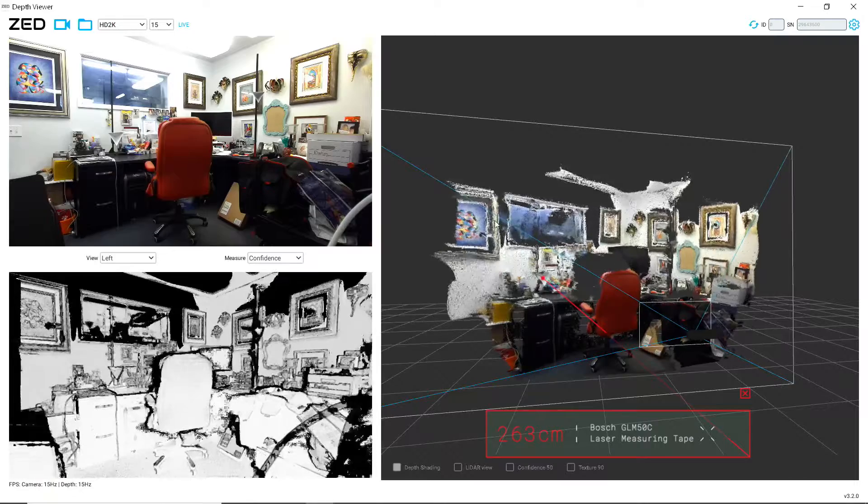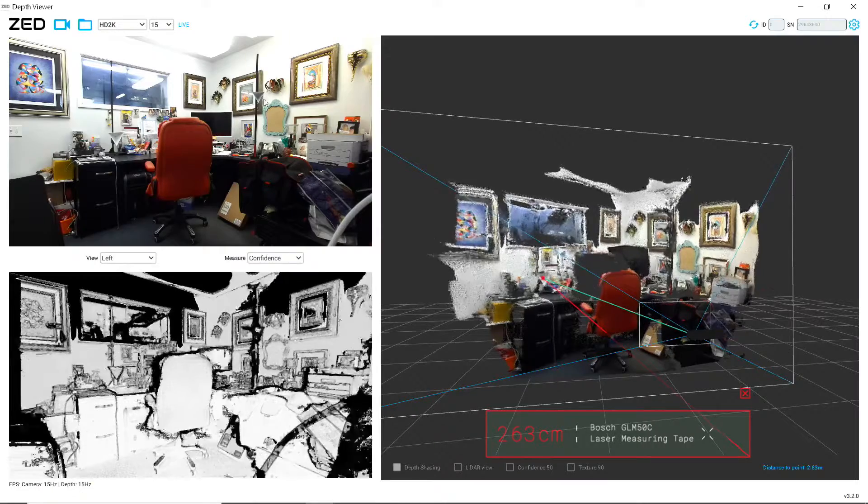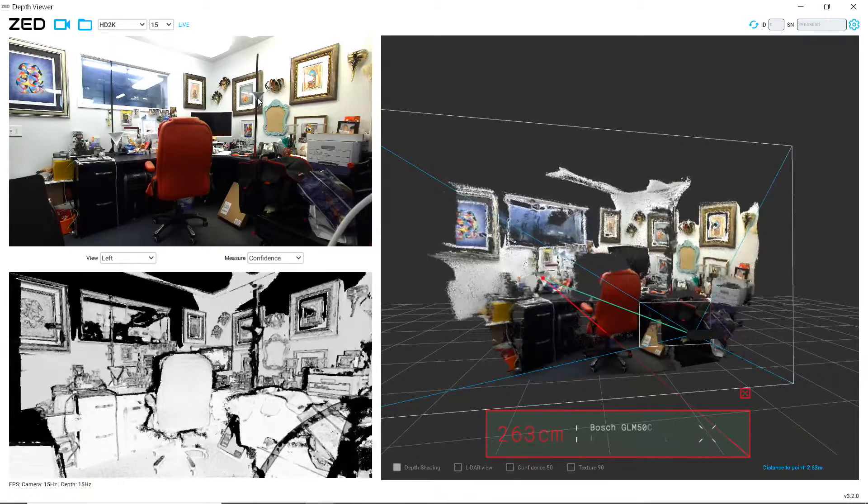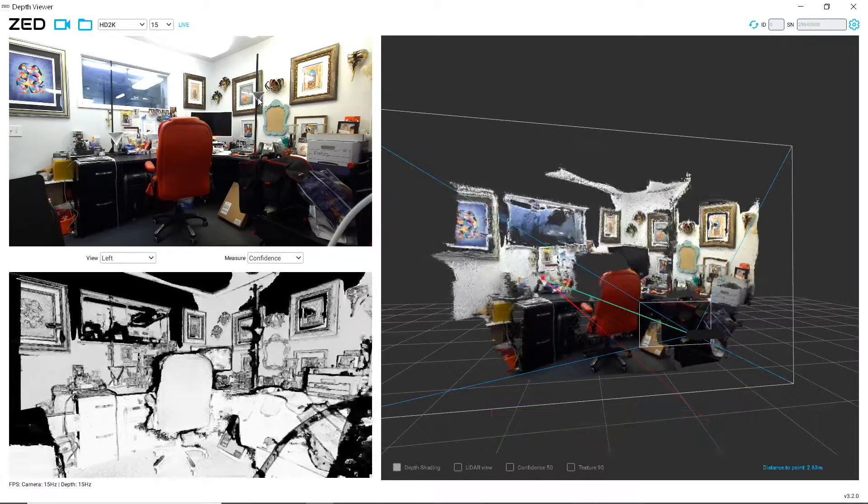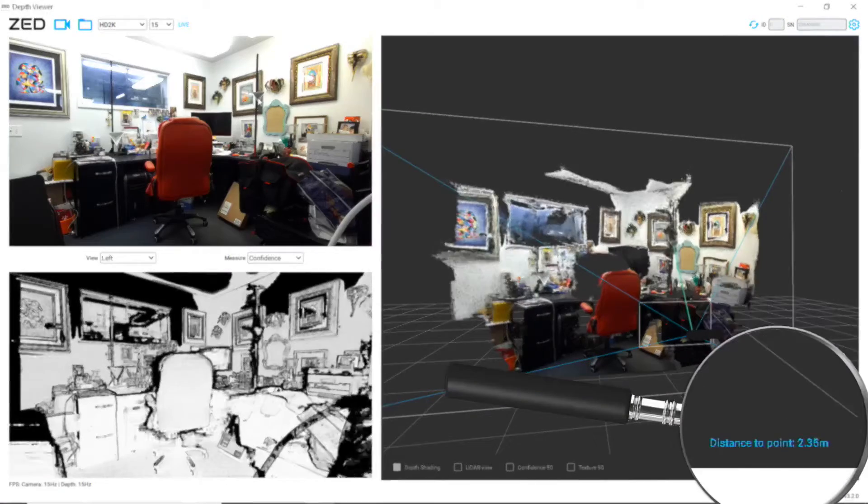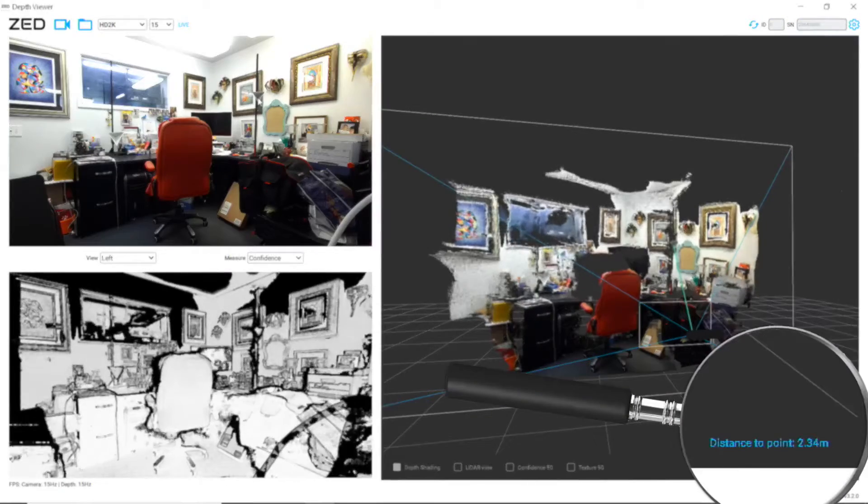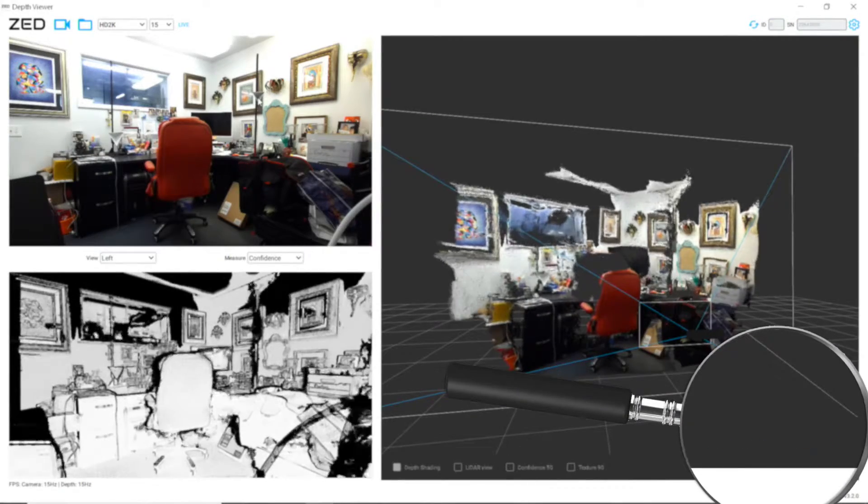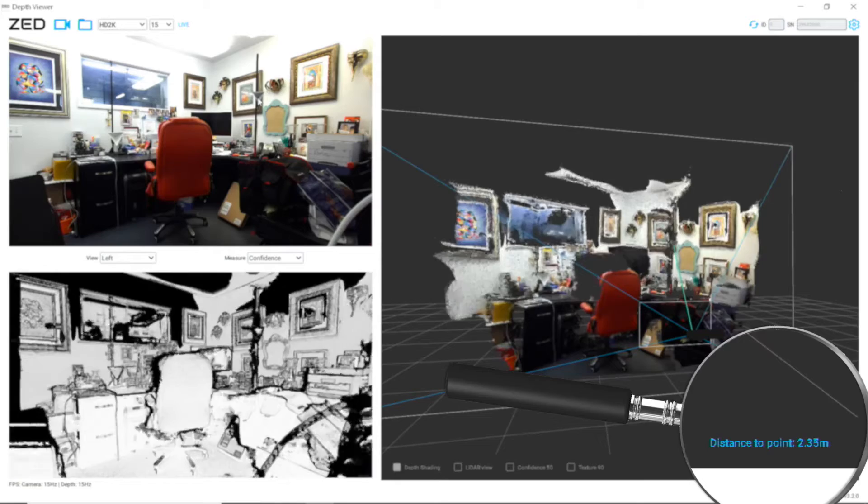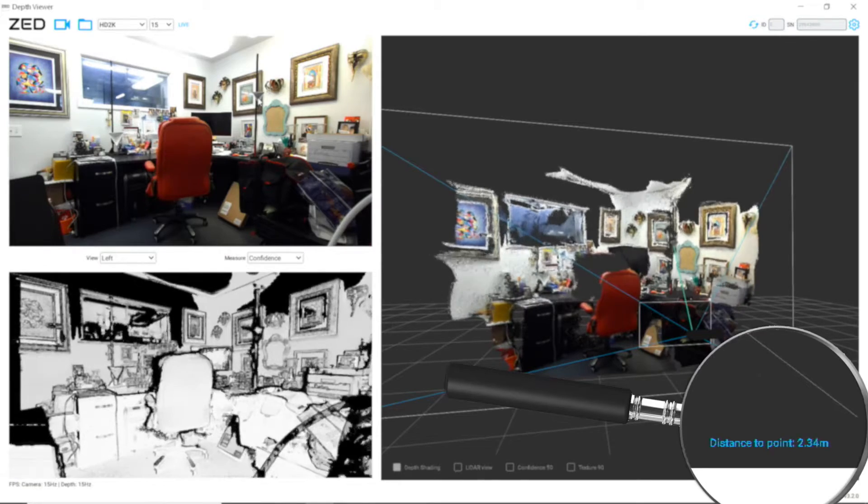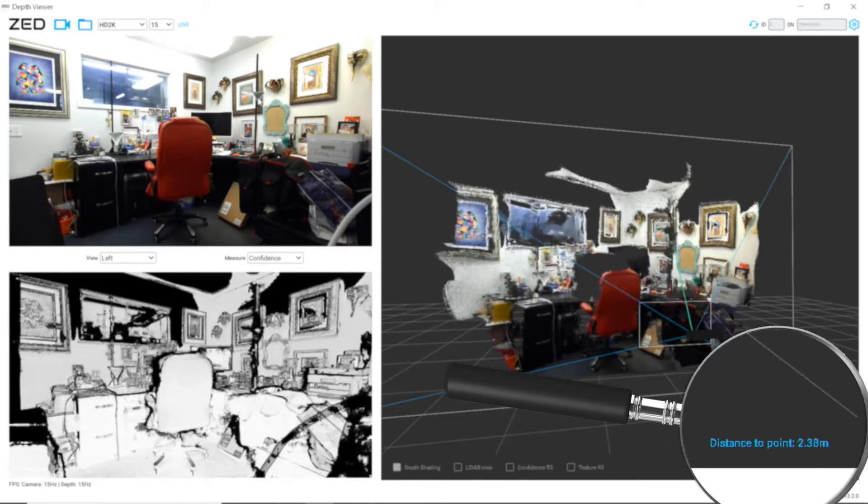And let's take a look at our second trihedral up here, and it says 235. And we'll make another measurement here.